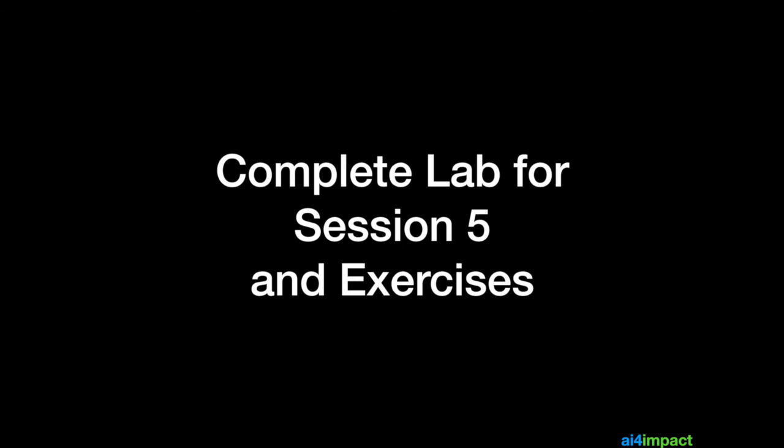Please complete the lab for session 5, and the exercises. Good luck.